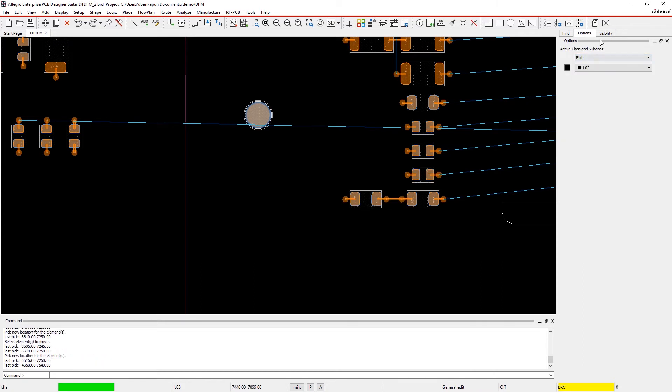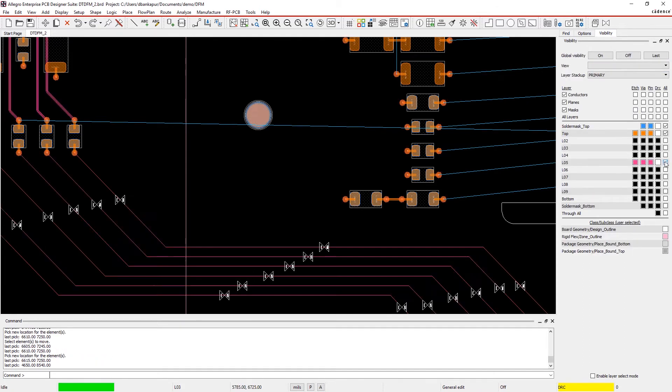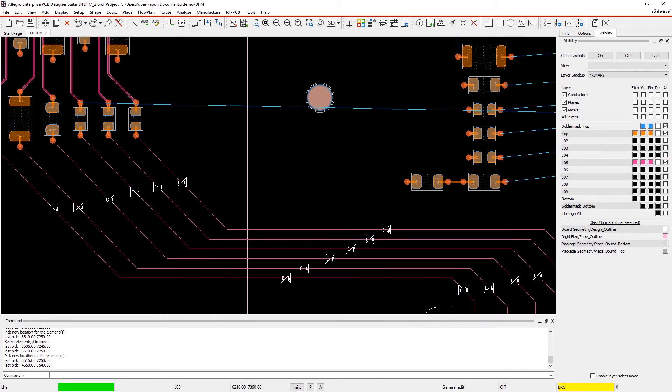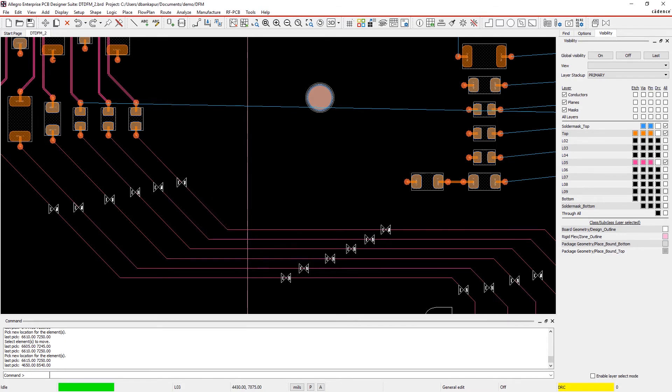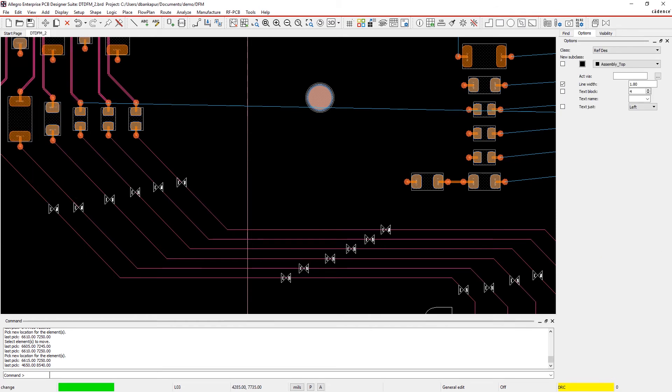And as you continue designing, keep in mind that line width is a balance of manufacturability and impedance control. So while it's crucial that critical signals meet impedance requirements, they also need to meet manufacturing rules. A DRC flag here requires that the line width be adjusted.